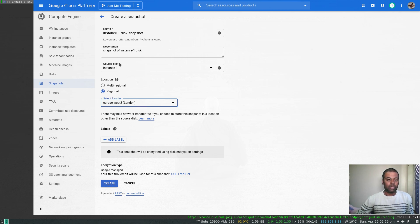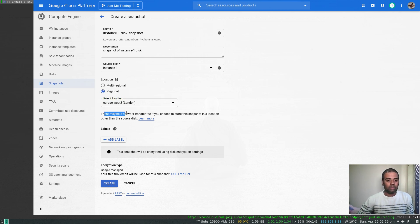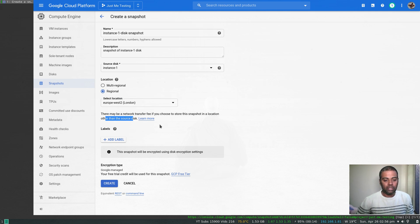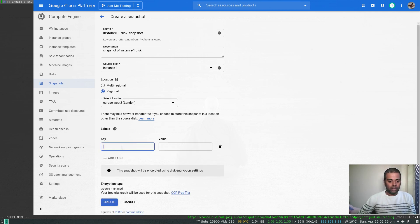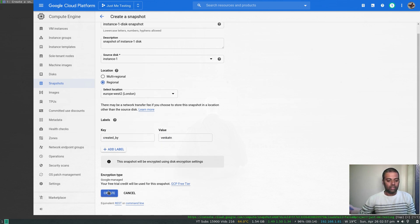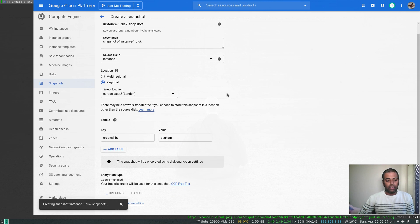You can choose a different region for the snapshot even if the disk is in the London region, but as noted here, there may be a network transfer fee if you store the snapshot in a location other than the source disk's region. I'll add a label — 'created by Venkat' — and create the snapshot.